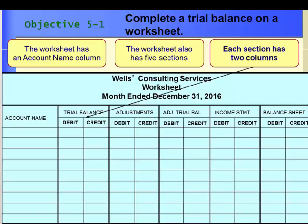Section 1 of the chapter introduces us to a worksheet. Let's begin by entering the trial balance on the worksheet. A worksheet is a tool that accountants use at the end of an accounting period. The worksheet has three parts to the heading, just like a financial statement. The heading answers who, what, and when.